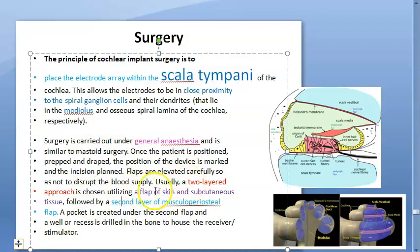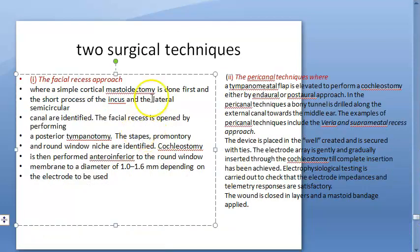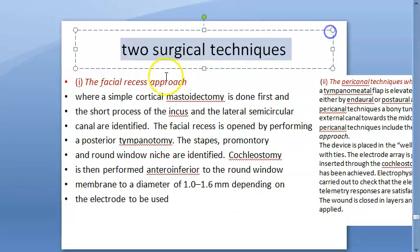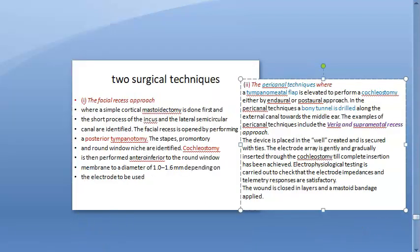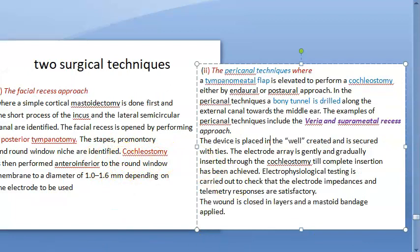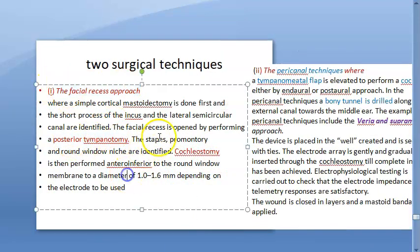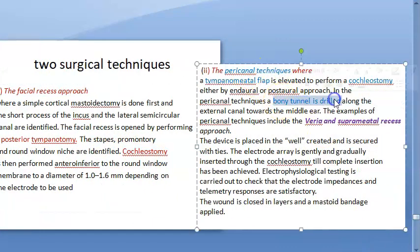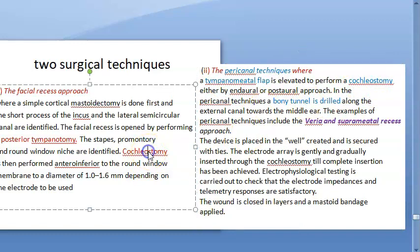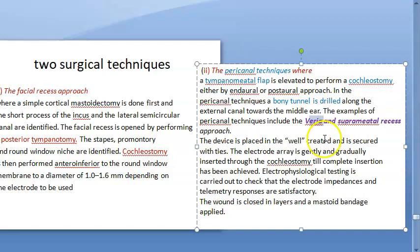This surgery is done under general anesthesia. There is a two-layered approach: one flap on skin and subcutaneous tissue, and a second on the mucoperiosteal flap. There are two techniques to put the cochlear implant: the facial recess approach and the pericanal technique. In the facial recess approach there is posterior tympanotomy and cochleotomy. In the pericanal technique, a bony tunnel is drilled and a tympanomeatal flap is raised to perform the cochleostomy. Two examples for the pericanal technique are Varia and Supra-meatal recess approach.